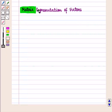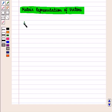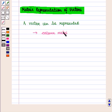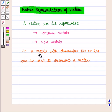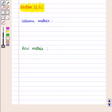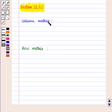Now let us discuss matrix representation of vectors. A vector can be represented either in column matrix or in row matrix. A matrix with dimension 1×2 or 2×1 can be used to represent a vector. So vector (2, 3) can be written in column matrix form as a 2×1 matrix containing elements 2 and 3.